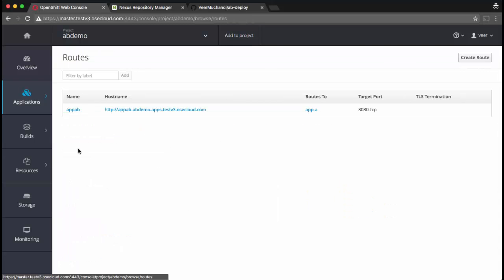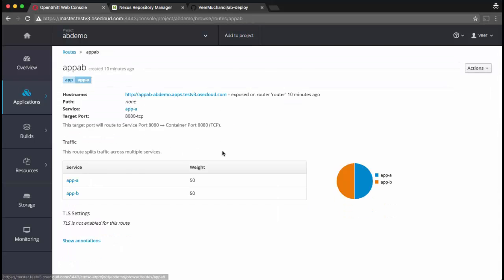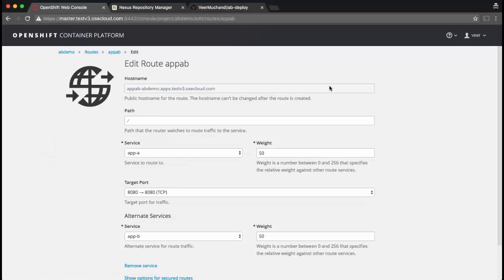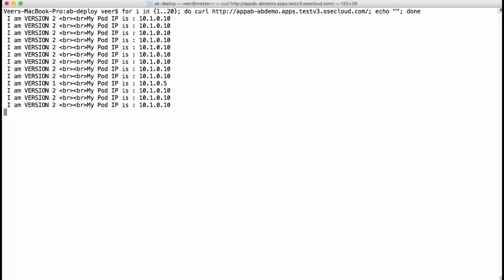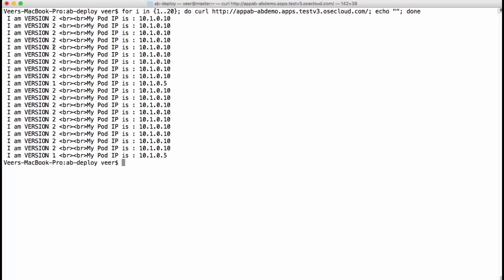Now assuming that we are happy with version 2, we'll further edit it to reduce the traffic to 10% and 90%. Now if we come back and check, we'll see that most of the traffic is going to version 2. So that's how easy it is to do A-B testing with OpenShift 3.3.